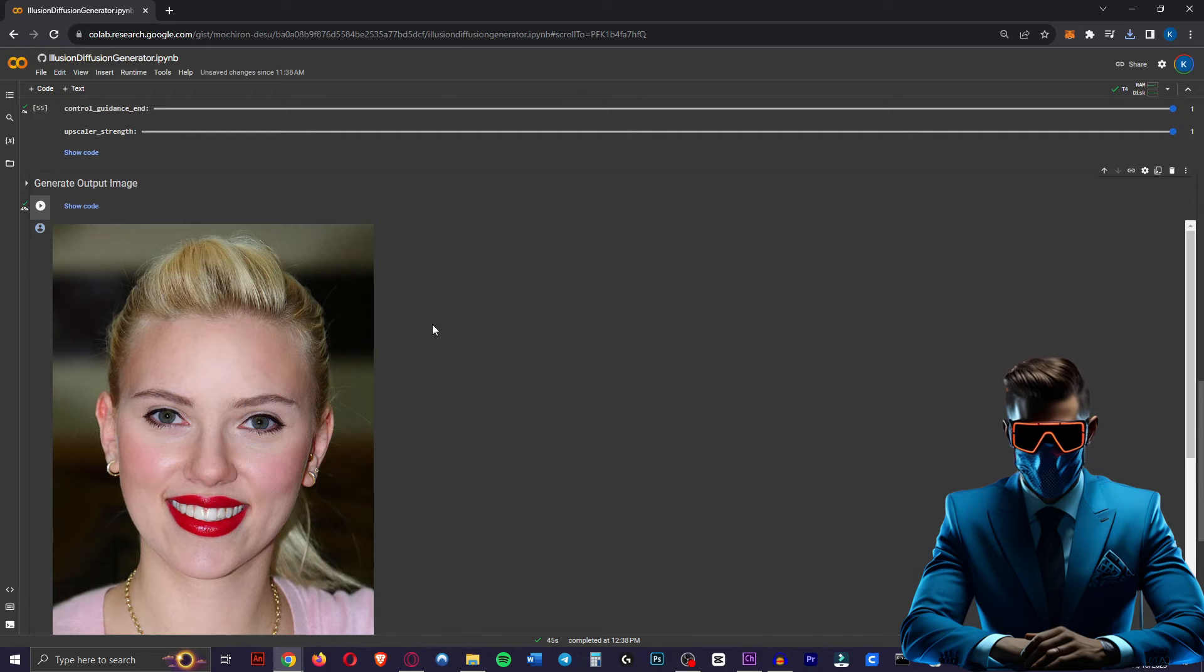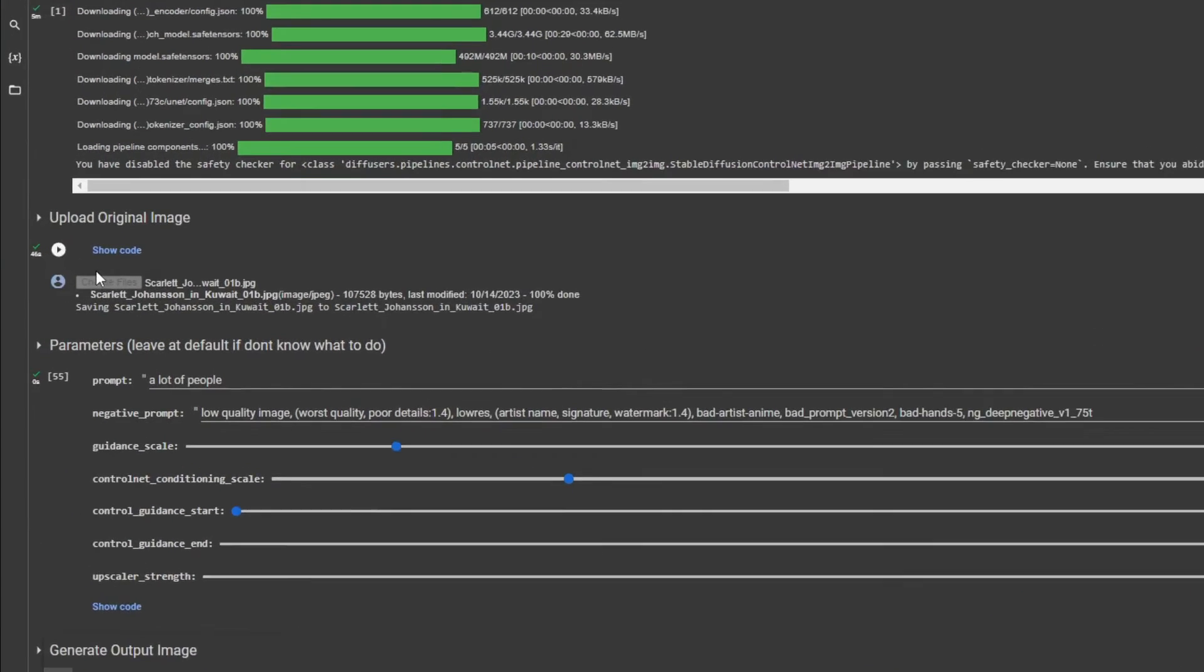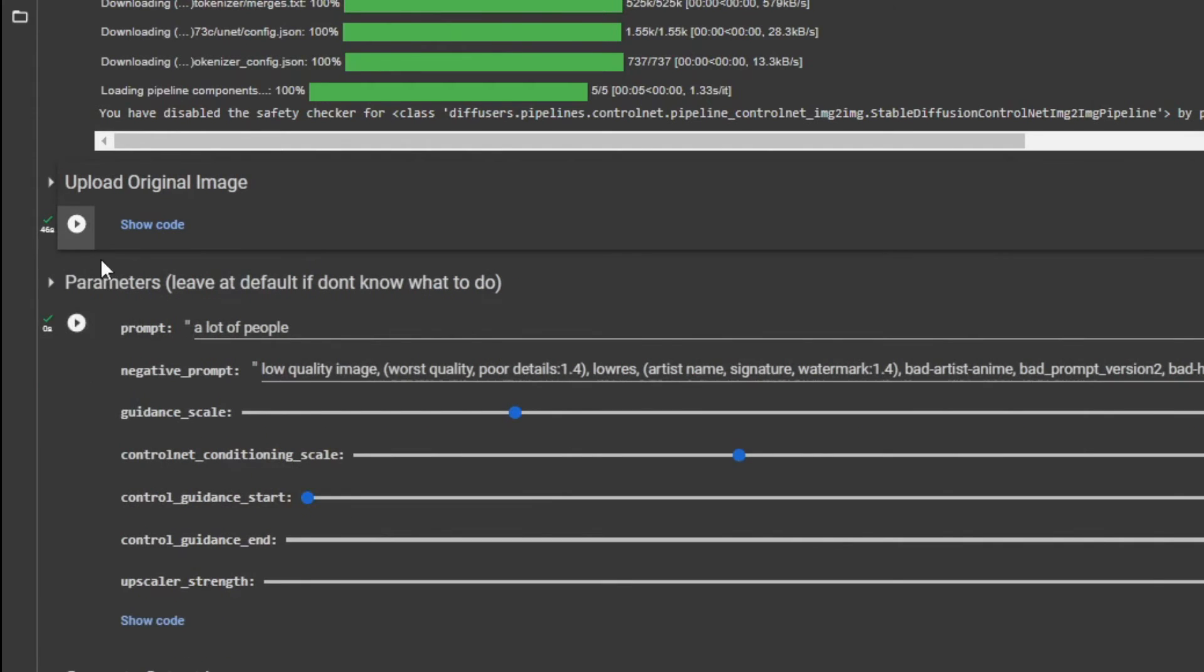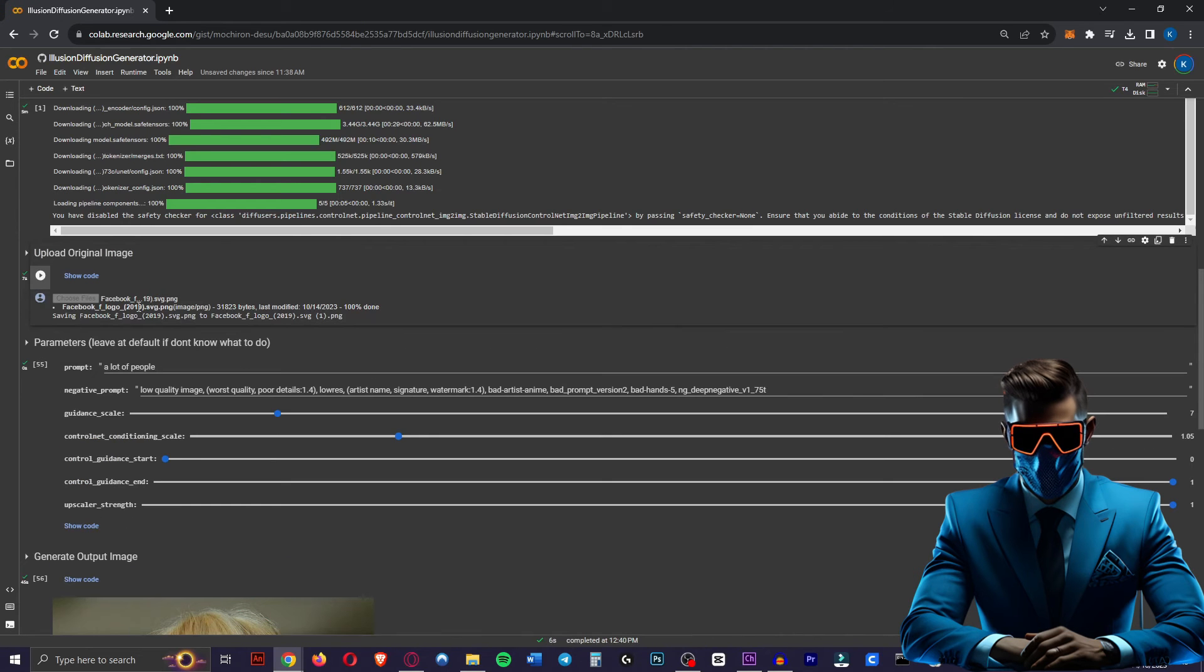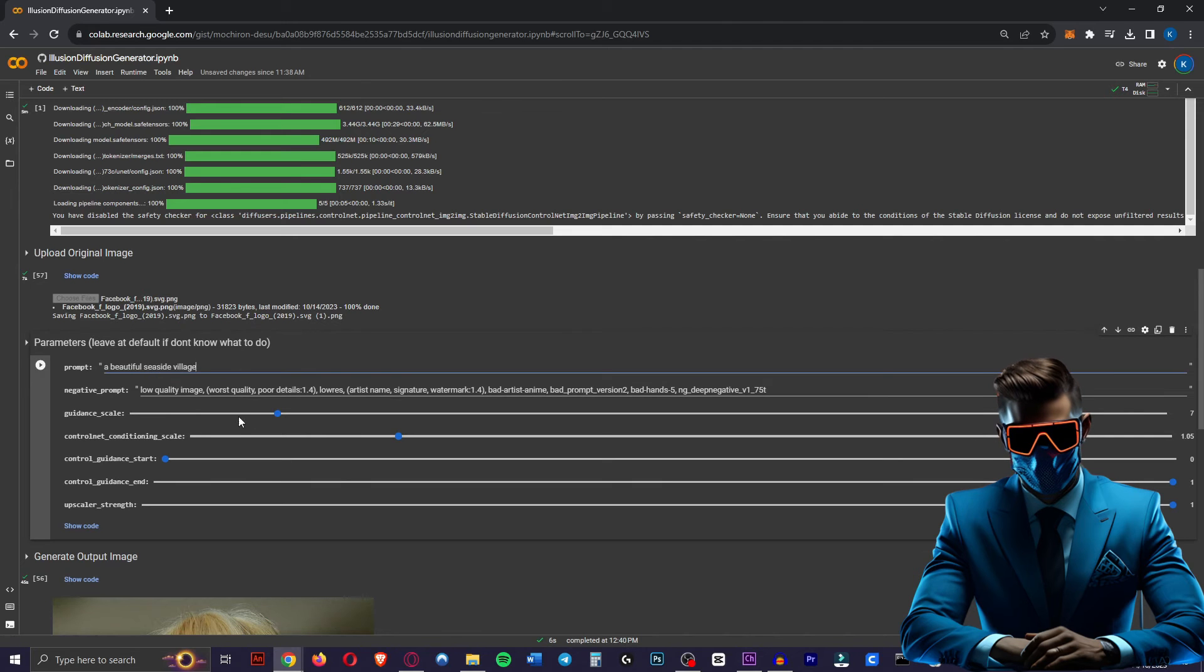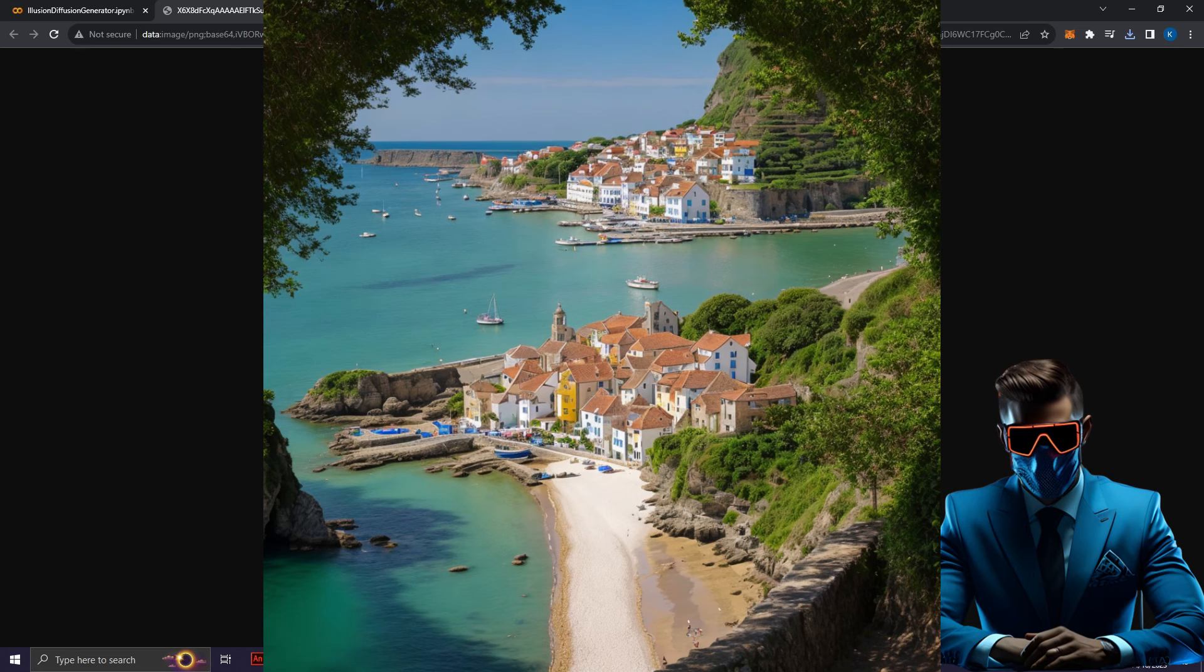Now while this can work very well for people, I found it works the best for flat images like logos and stuff. So let's scroll back up here. We're going to hit this little cross next to the image we uploaded. Hit the play button again. Now I've just chosen a Facebook logo. In the prompt let's put in a beautiful seaside village. Hit play again and let's run that one.